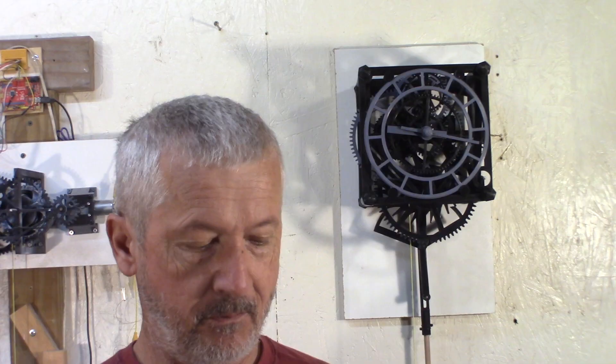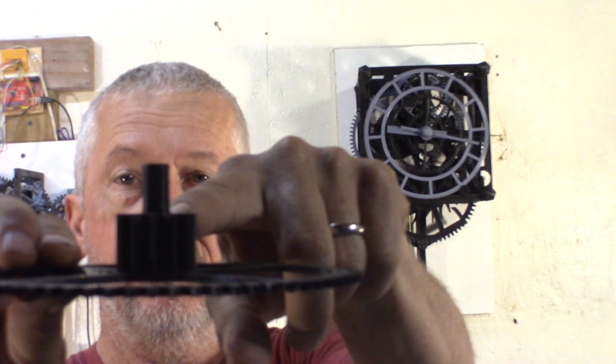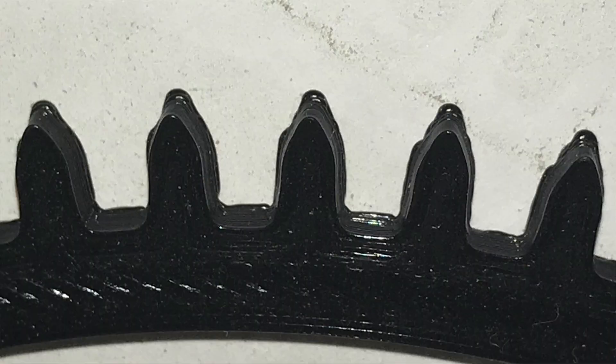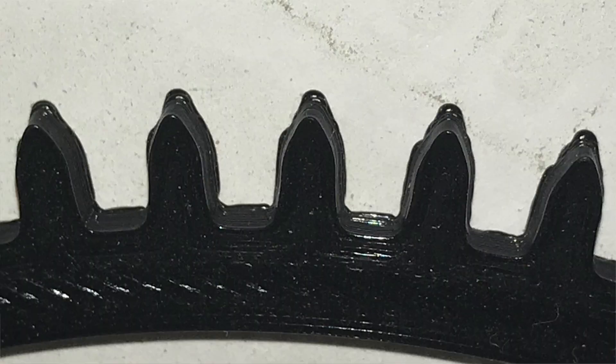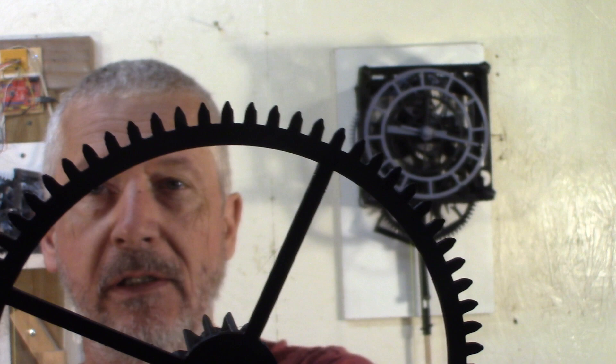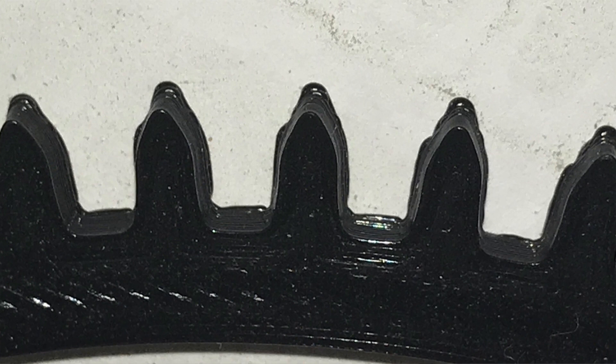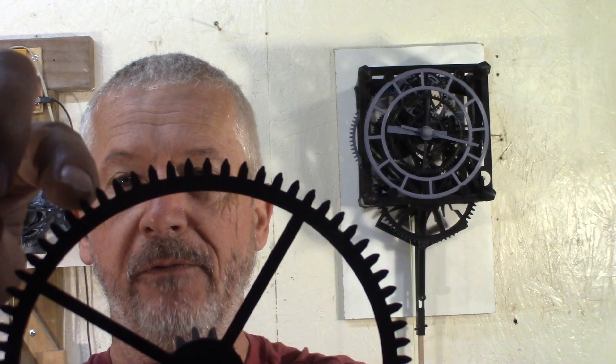I redesigned one of the middle gears to increase the height here, but this is a failed print. Basically the nozzle was too close to the bed and it squished some material. The teeth are too wide and there's not enough backlash, so the clock just keeps stopping all the time.